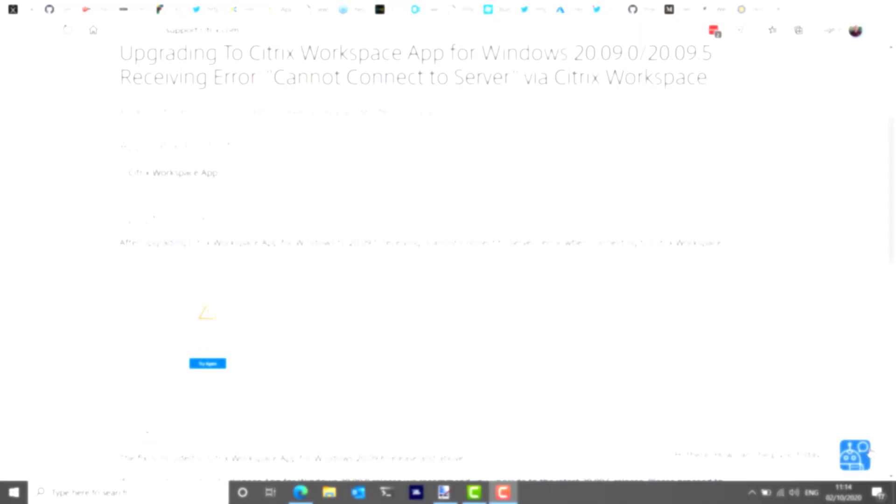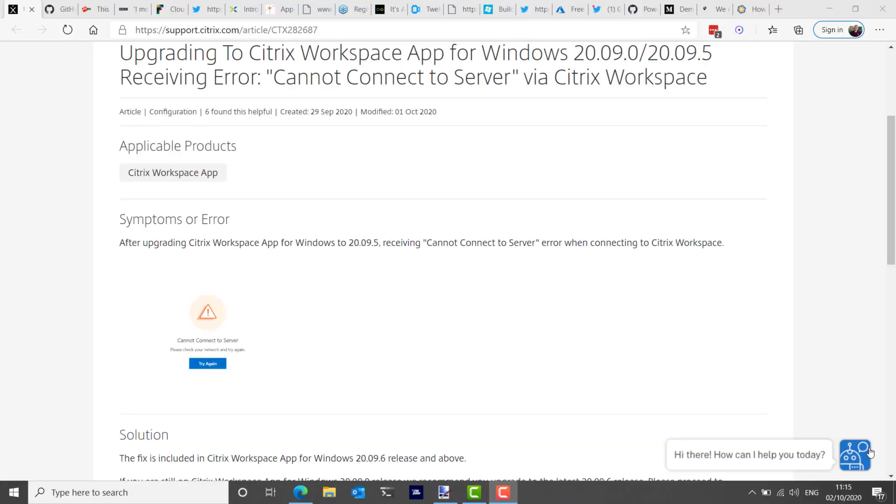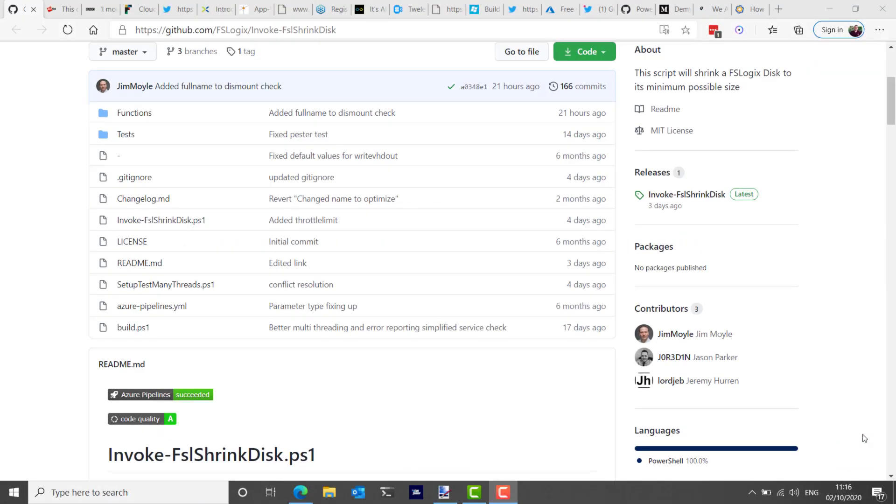Before I get away from Citrix though, after upgrading Citrix Workspace app for Windows to version 2009.5, if you receive cannot connect to server errors when connecting to Citrix Workspace, it's recommended that you have to reset your Citrix Workspace and that's covered in article CTX 282687.